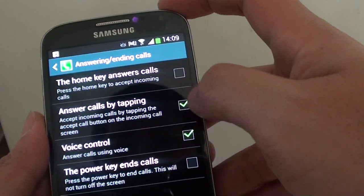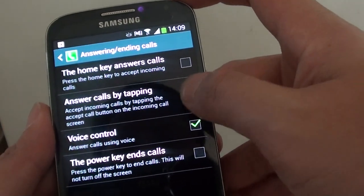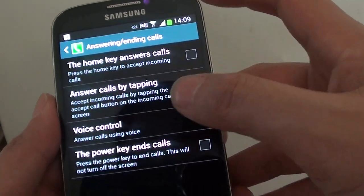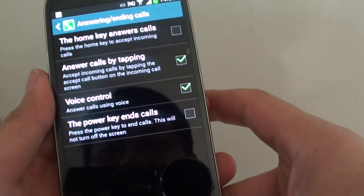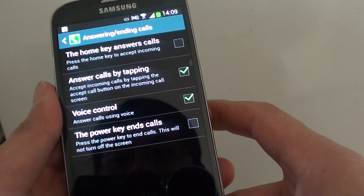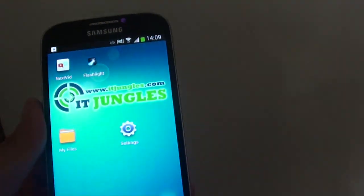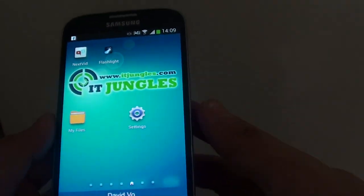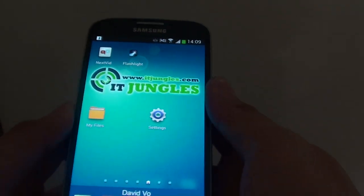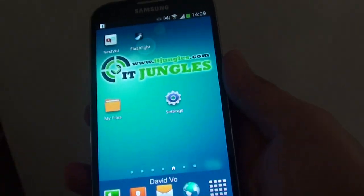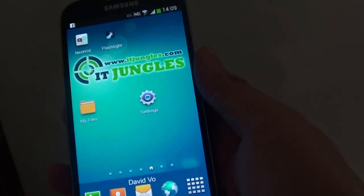Make sure the answer calls by tapping checkbox is selected. Once that is selected, you can answer a call using a tap. I'm going to do a demo now.